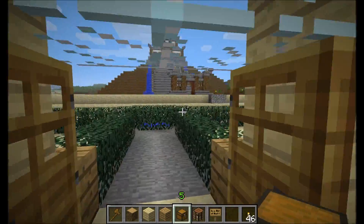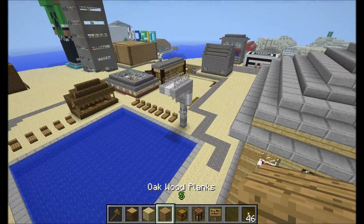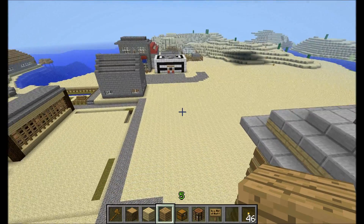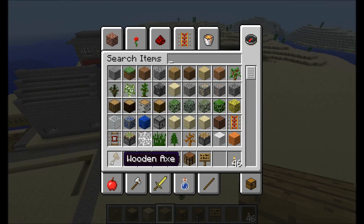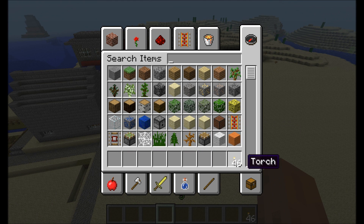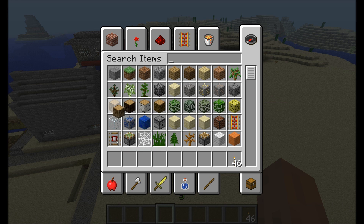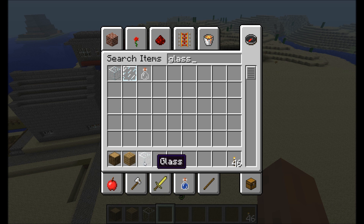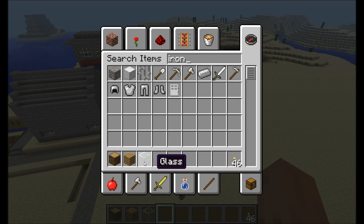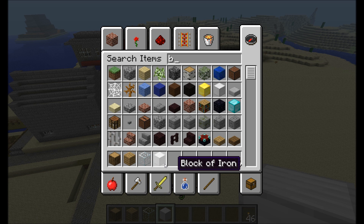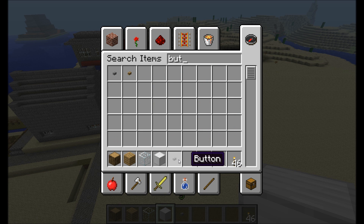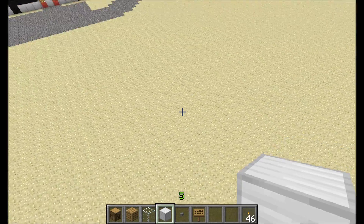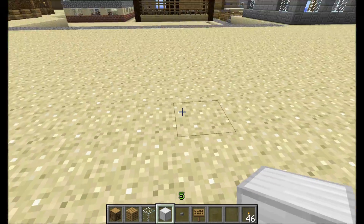Let's start with the tutorial. First, you need stone or whatever you want to build with — let's use oak wood. You also need glass, iron blocks, a button, and some signs.